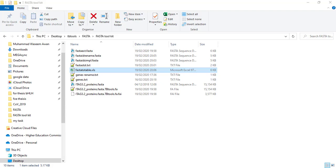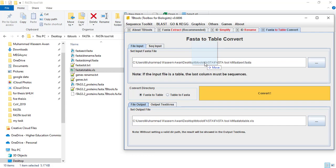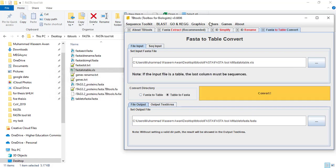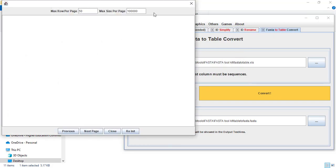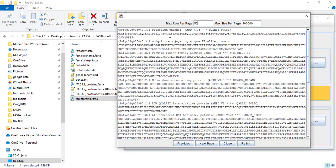Similarly, if you want to convert your tabular formatted sequences to FASTA formatted sequences, do it in reverse. Drop your tabular formatted sequence file in the FASTA input file location, choose table to FASTA, give the name and pathway to the file — I name it table to FASTA with extension FASTA — then click convert. It has successfully converted our tabular formatted sequences back to FASTA sequences, and you can see all sequences are now in FASTA format.